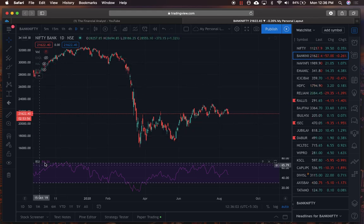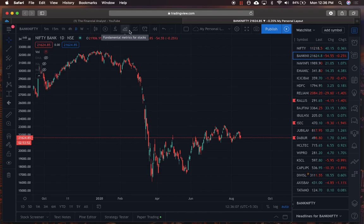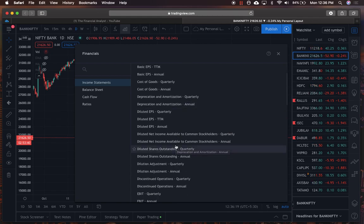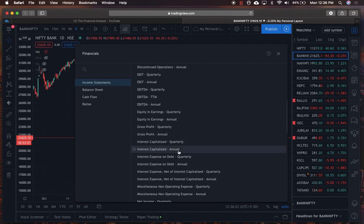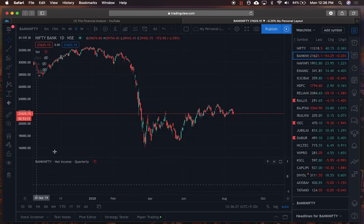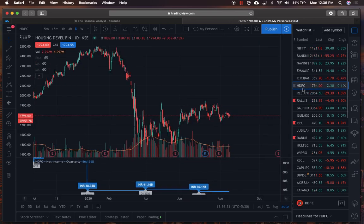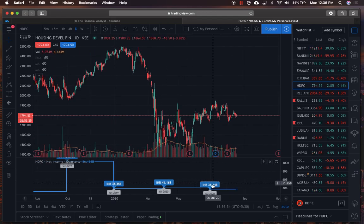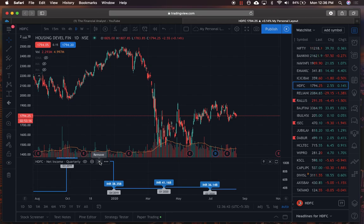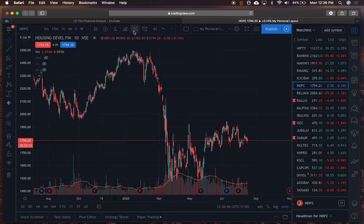The fundamental metrics option — I don't use a lot, but you can click on each one to see what it does individually. For example, if I click on net income quarterly on the HDFC chart, it will plot what the net income of HDFC has been every quarter. It's something available but totally depends on your analysis style.